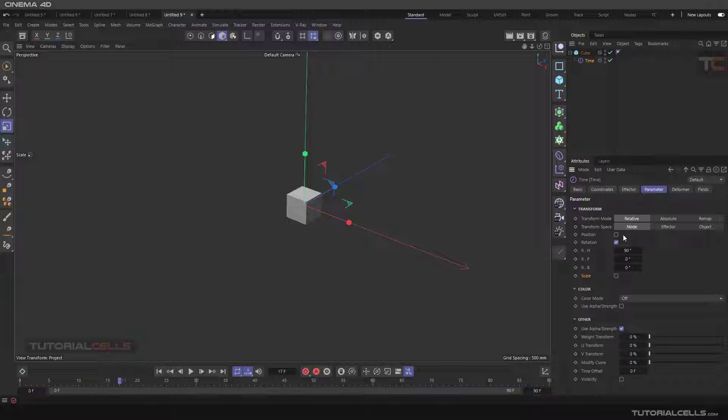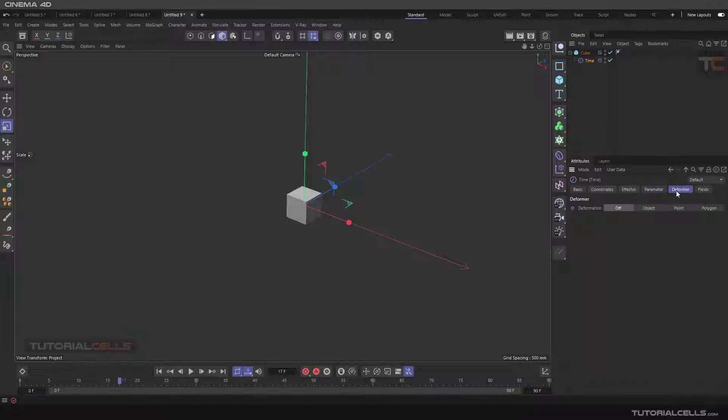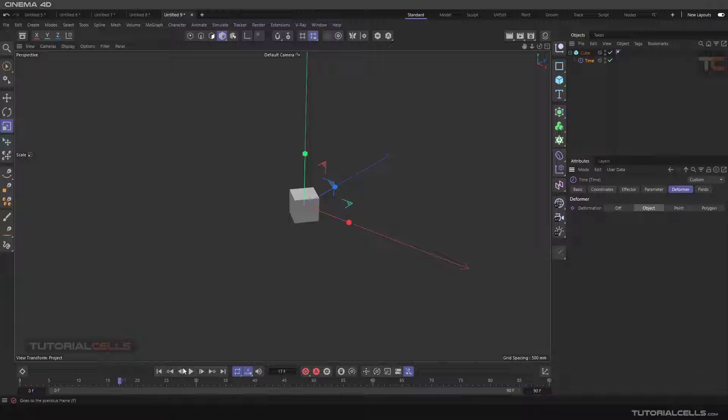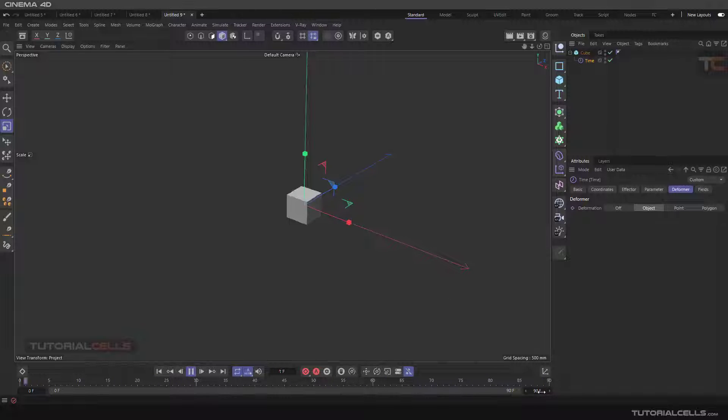As you can see, it's the rotation. In the deformer, set it to the object, and as you can see the objects are rotating based on the frame.